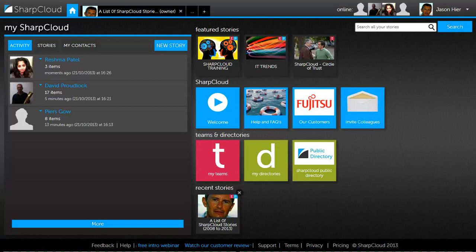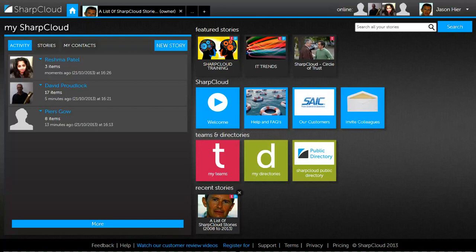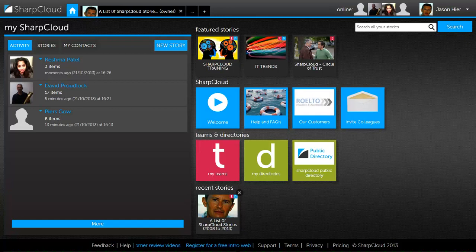Hello, it's Jason Hart from RoAlto and here I'm on MySharpCloud. I'd like to start sharing with you some of the uses you can use SharpCloud with regards to visual communication and supporting your overall collaboration approach.